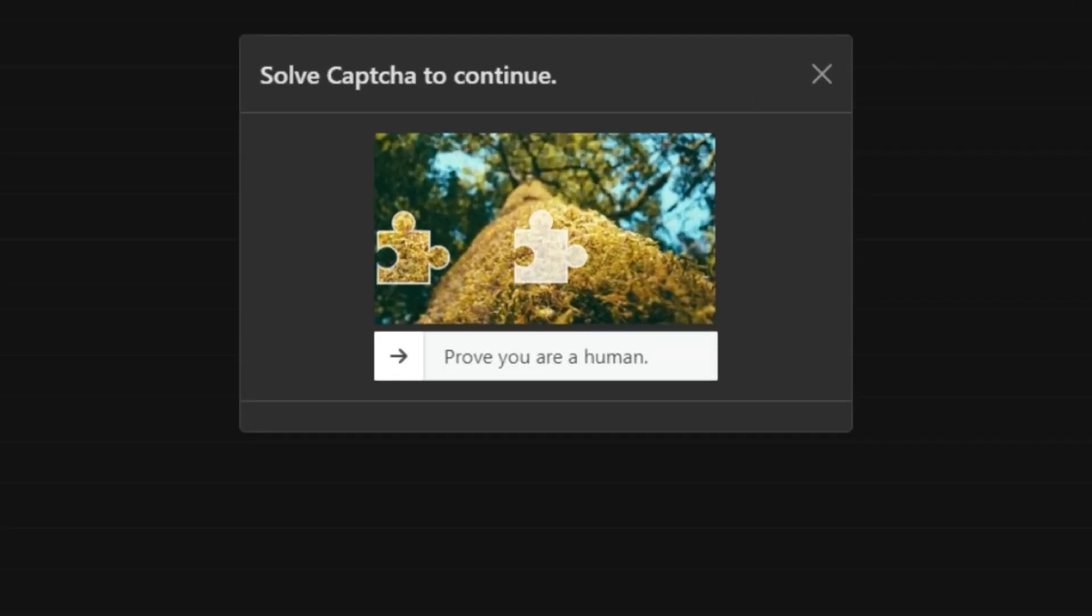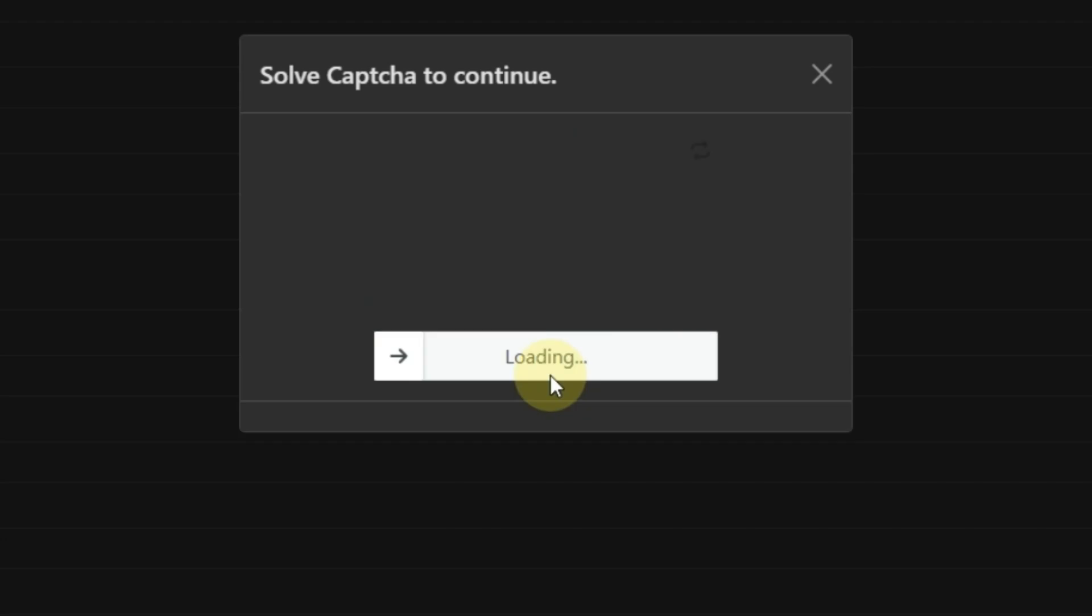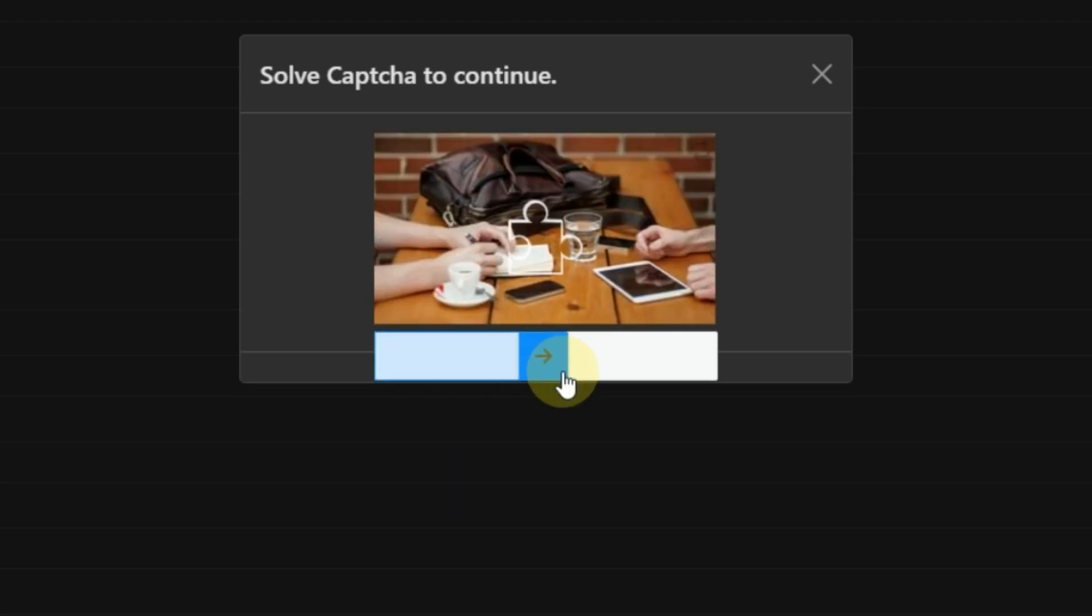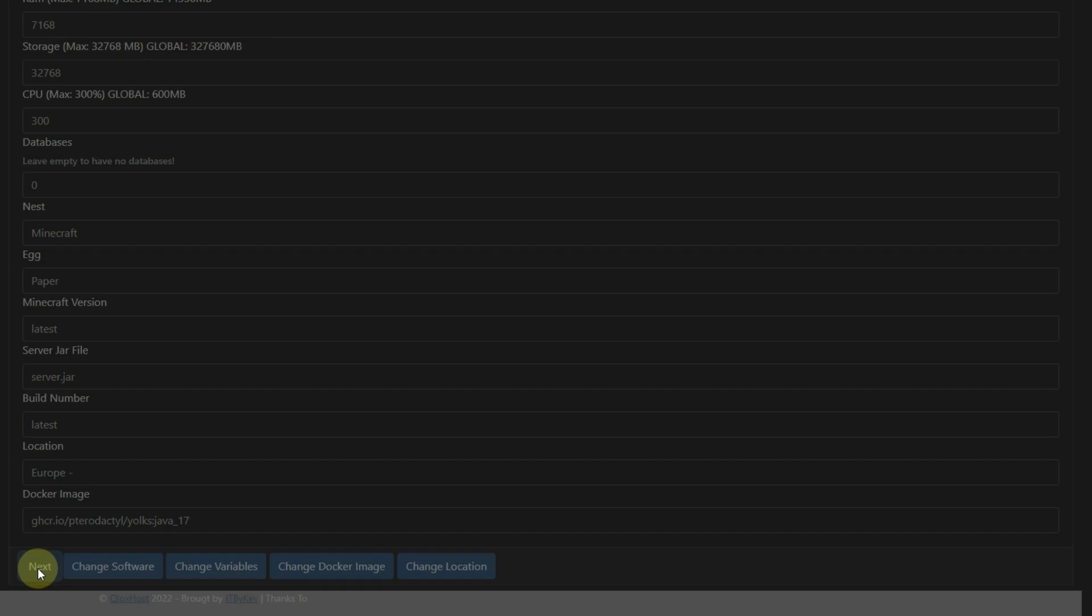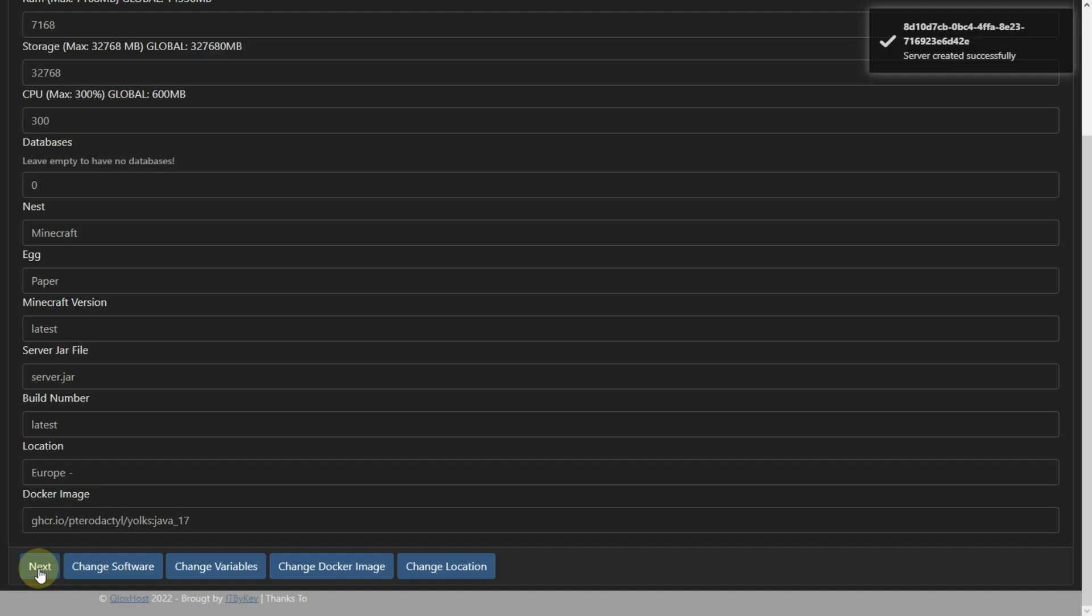Now solve the captcha as I am doing. Click and hold. And drag it to right. Then click on Next. And your server is created.